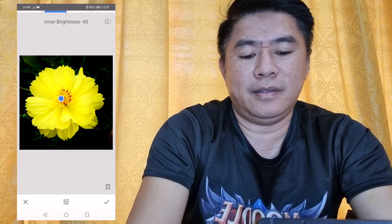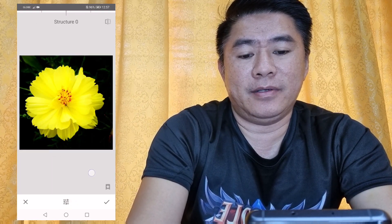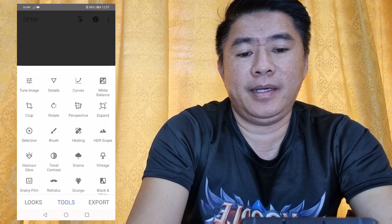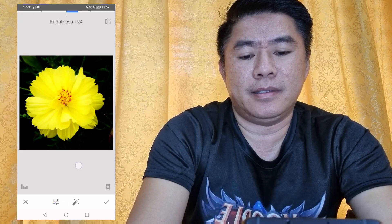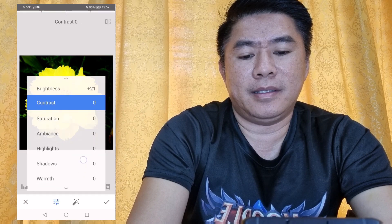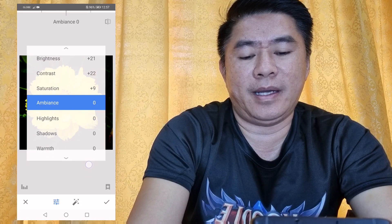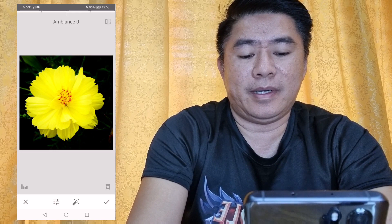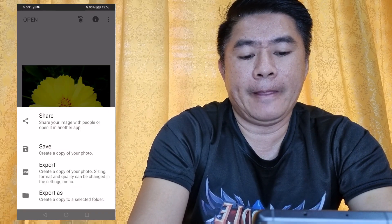Next, we can put some adjustments on the sharpness, then we can tune the image — adjust the brightness, contrast, and saturation to the level that you want for the picture. Once done, save and you can already have the finished picture.